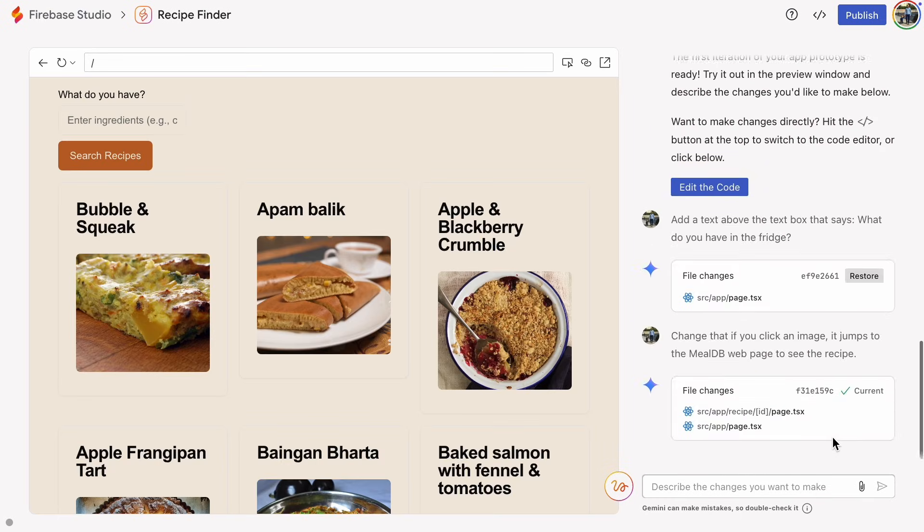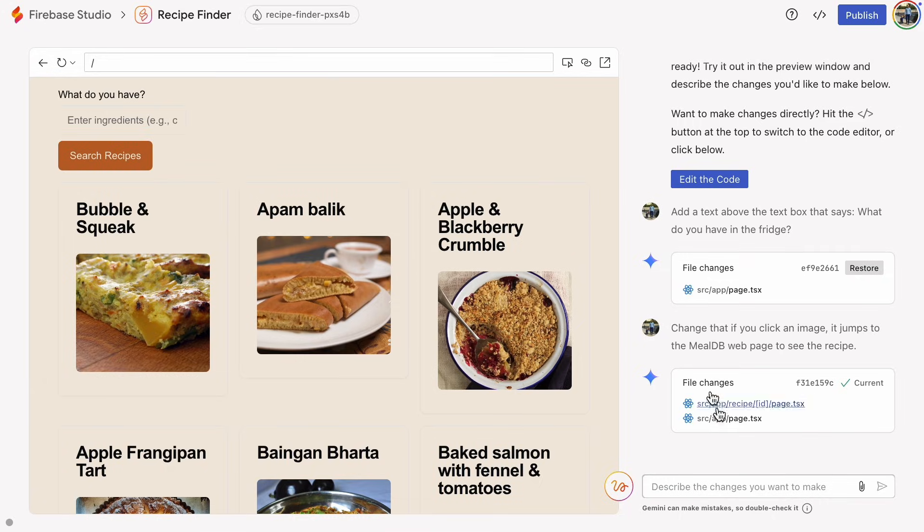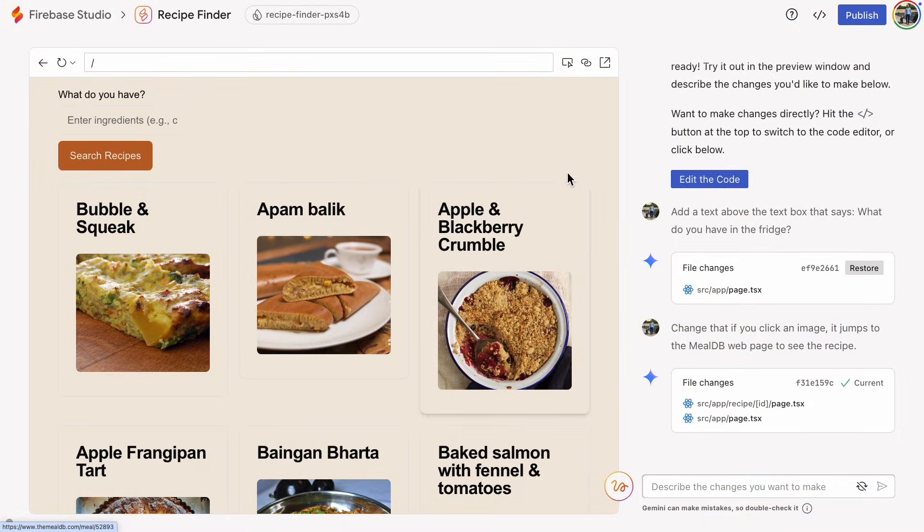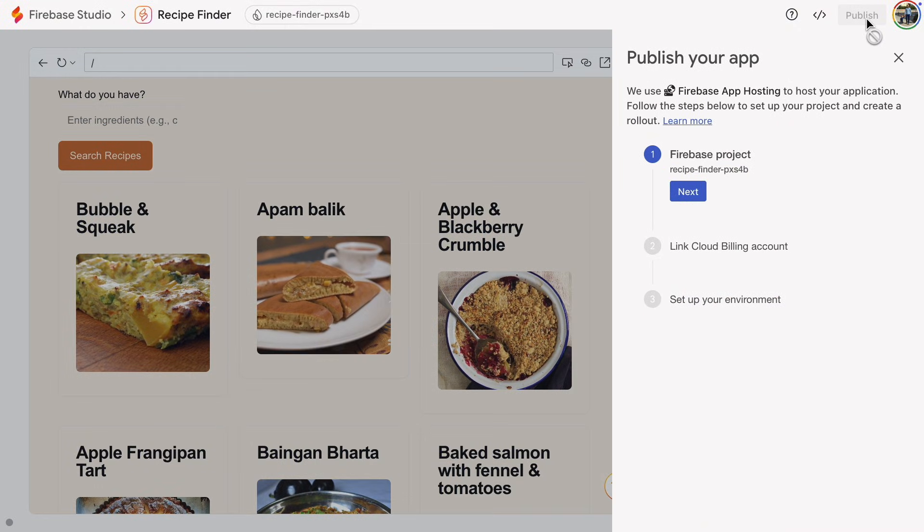If you want to see a test version of the page in a full browser window, just click Open in New Window. Alright, let's get to the main point of the video and publish this web page.